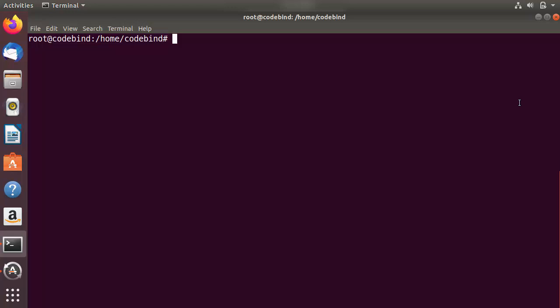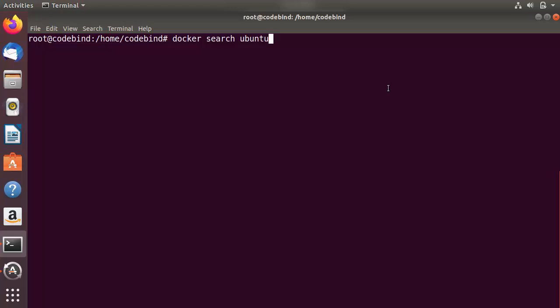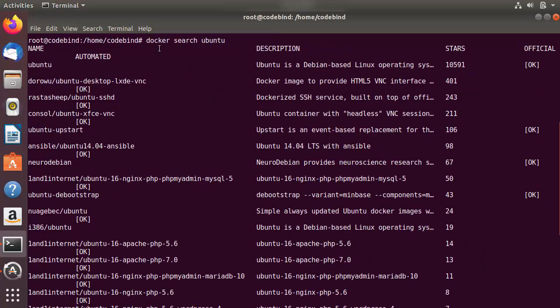Now let's see some commands related to Docker. The first command is `docker search`. You write `docker search` followed by the image name you want to find on Docker Hub. For example, writing `docker search ubuntu` will search for all images related to Ubuntu on Docker Hub, and you'll see the results in a table format.